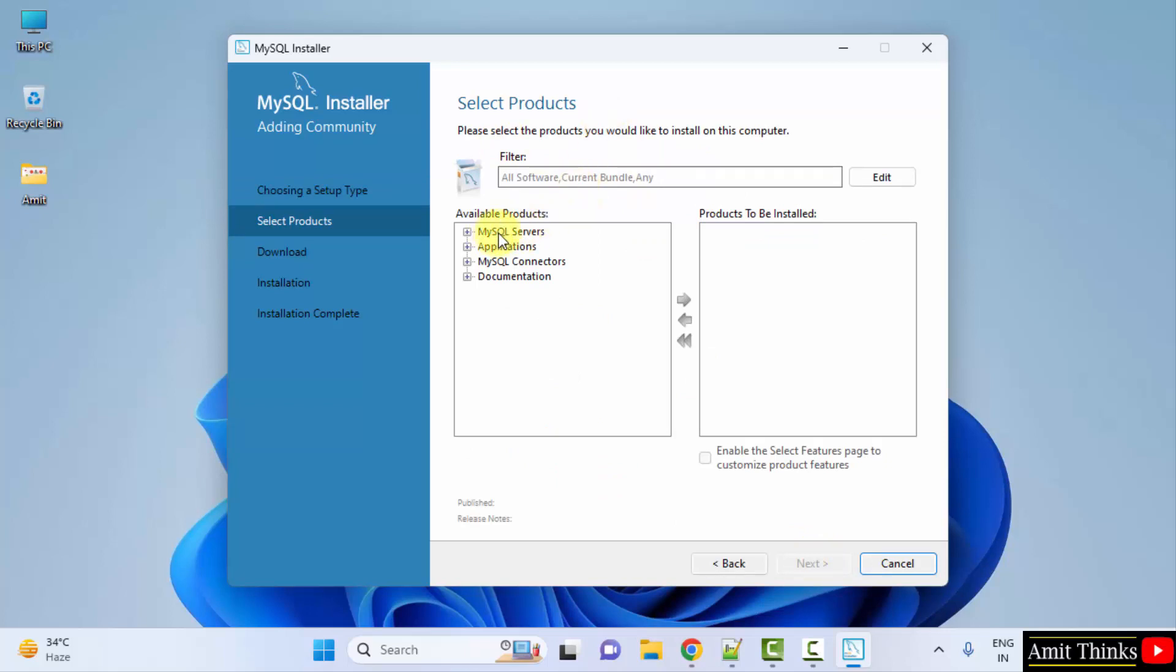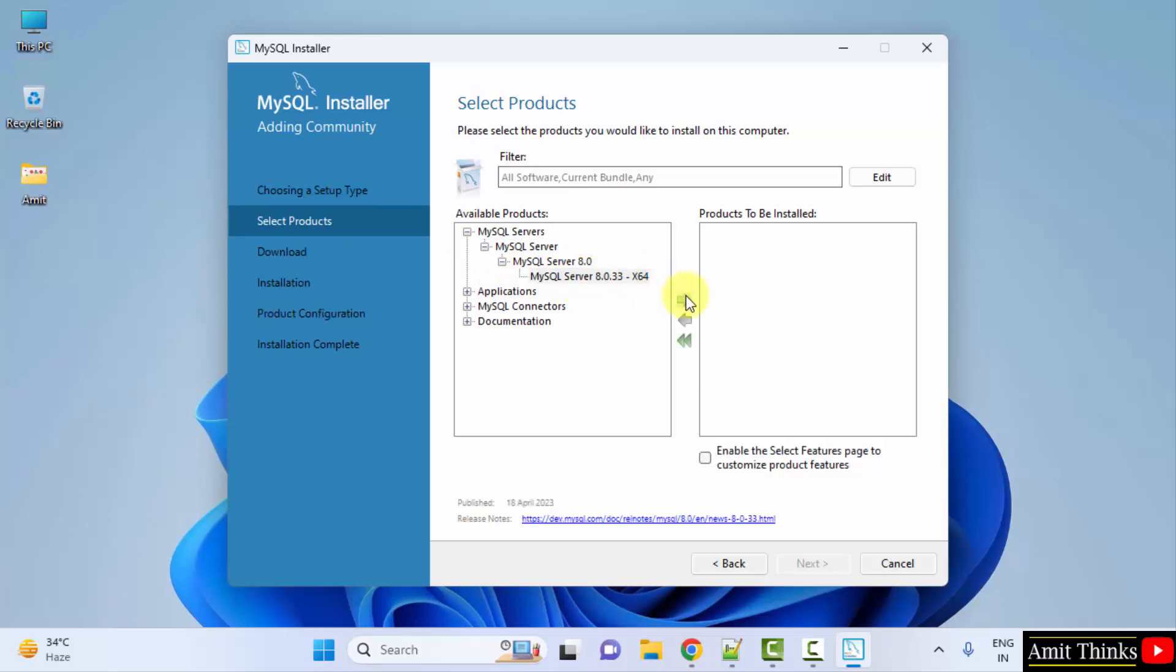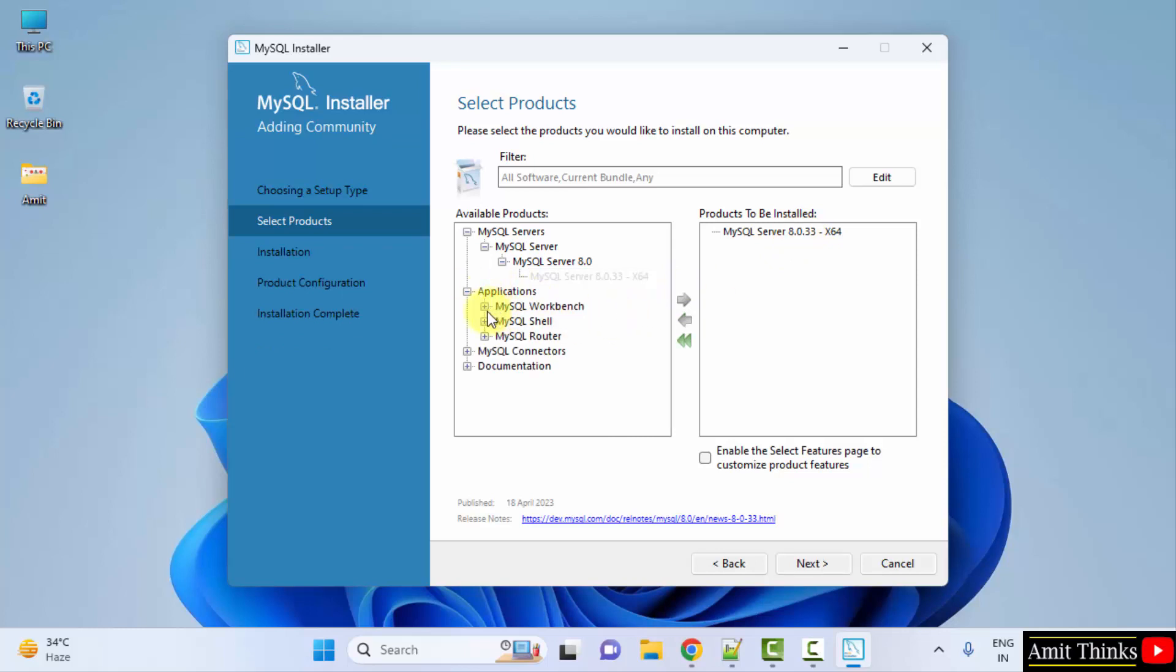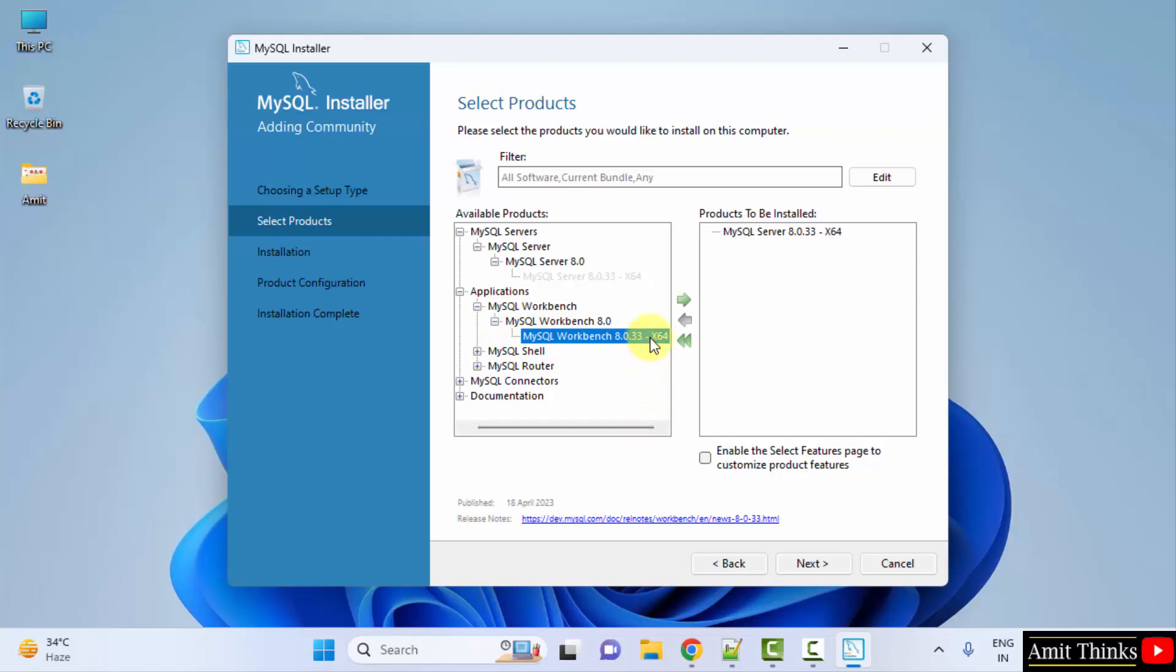So click on MySQL servers, click on the dropdown, and here it is the current version 8.0.33. Click on it to drag and here it is. Now I will click on applications. I will click on workbench because we wanted workbench also. It is a UI to create database and tables with MySQL. Just drag it.